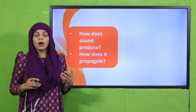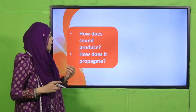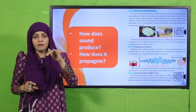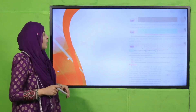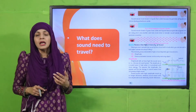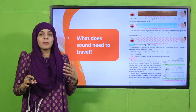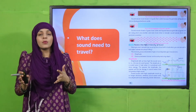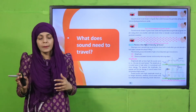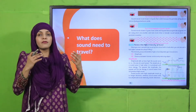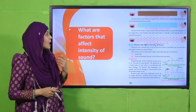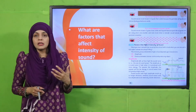Then we discussed how sound is produced — sound is produced due to vibrations, and it propagates in the form of waves. We also discussed how sound travels in different mediums. Sound travels fastest in a solid medium, slower in a liquid medium, and slowest in air. This is how sound travels in different mediums.